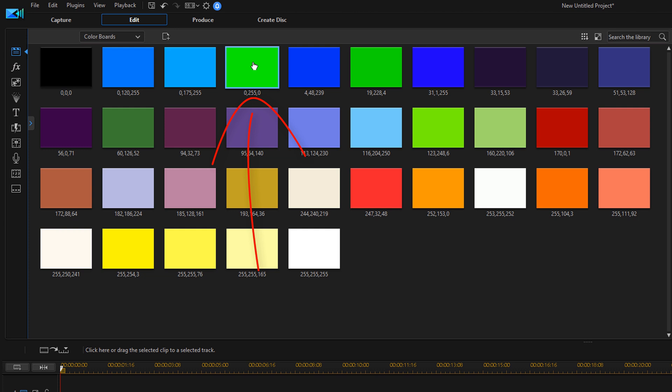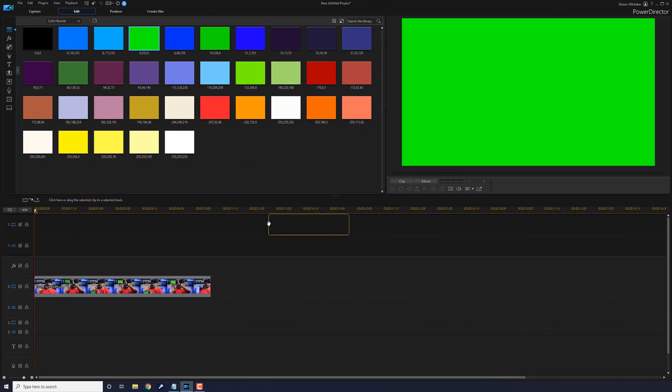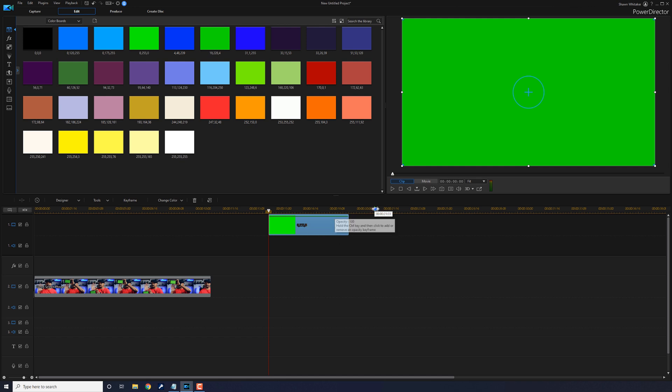I'm going to left click on it, hold down my mouse and drag this down to the timeline. And the playhead should go right to the beginning of it, and at this point you want to go ahead and click on the snapshot button.